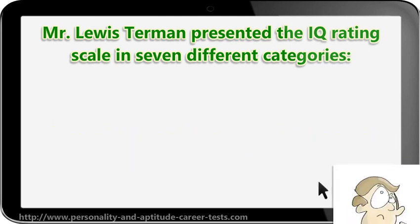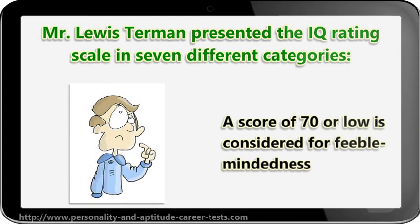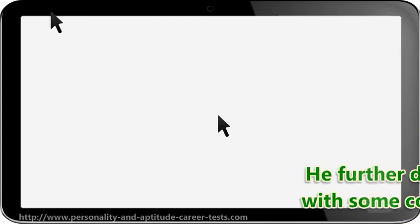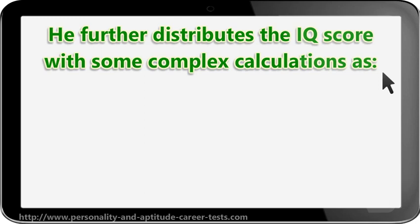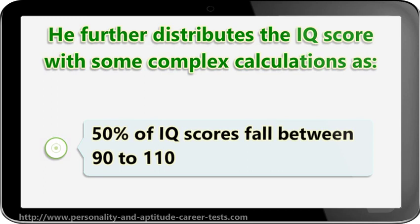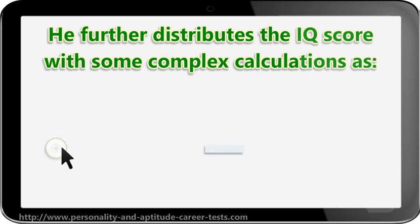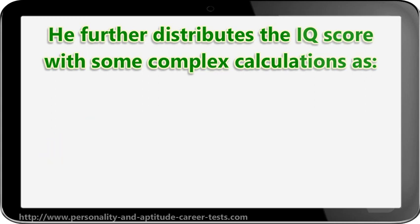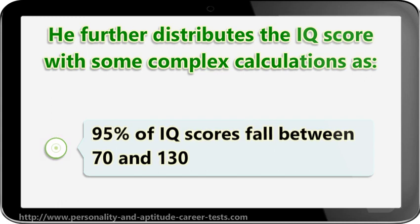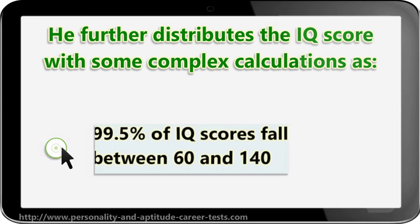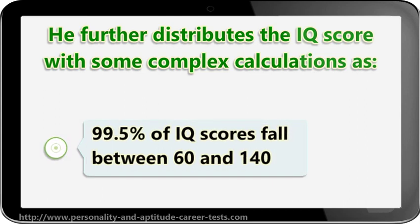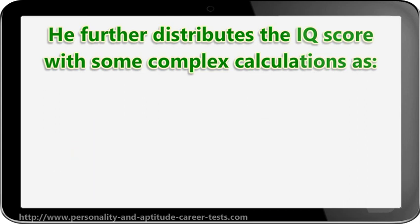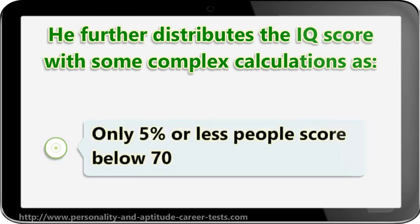IQ Rating of 70 to 79 is considered for those who are at borderline efficiency. A score of 70 or below is considered for feeble-mindedness. He further distributes the IQ score with some complex calculations: 50% of IQ scores fall between 90 to 110, 70% fall between 85 and 115, 95% fall between 70 and 130, and 99.5% fall between 60 and 140. Only 5% or less people score below 70.